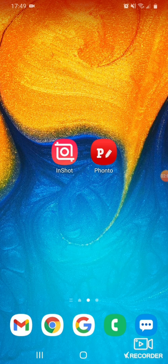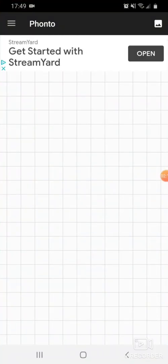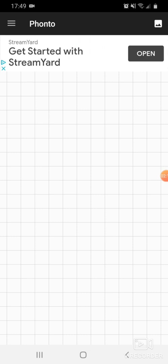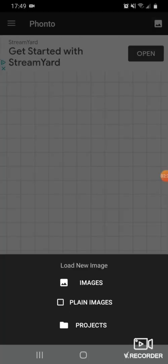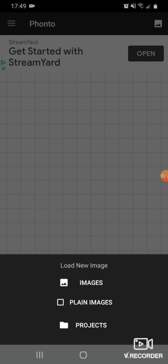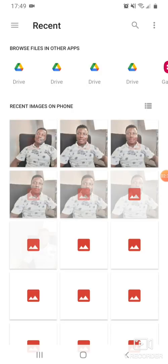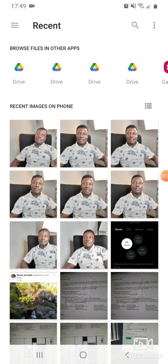Let's jump into it. We first gonna go with Fonto — our first app will be the Fonto app. You click on it and it will take you to a page like this. Then you go to your media file at the right corner of your screen, click on it, and it will open a page. You click on Images and it opens your media file right away from your phone.